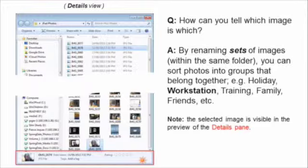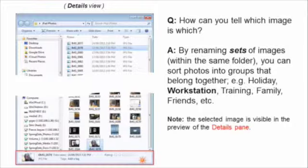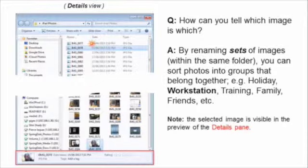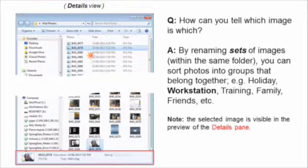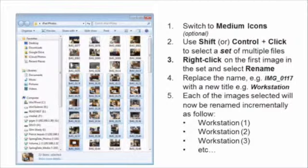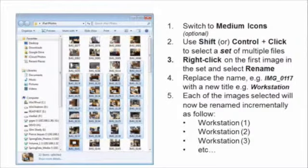You might also notice that some of these numberings, like for example these two here which is 77 and 78, and then it moves down to 80 and 81, there's a bit of a gap in between. I explain why that is later.